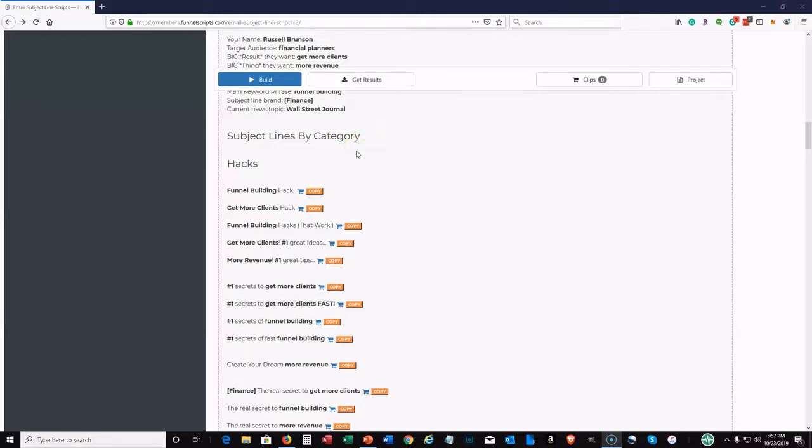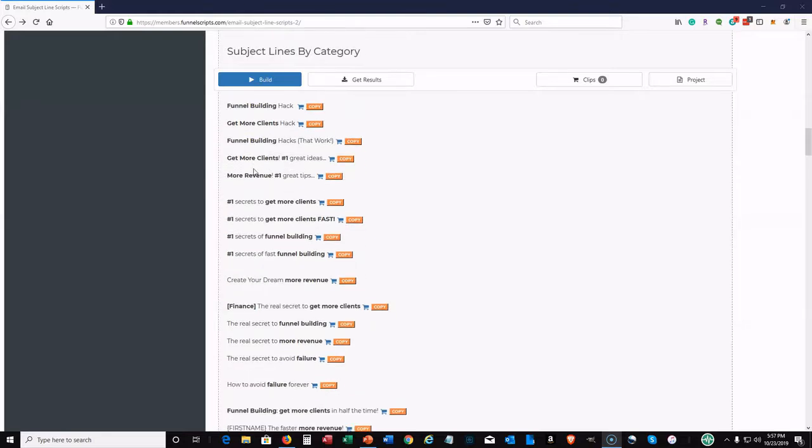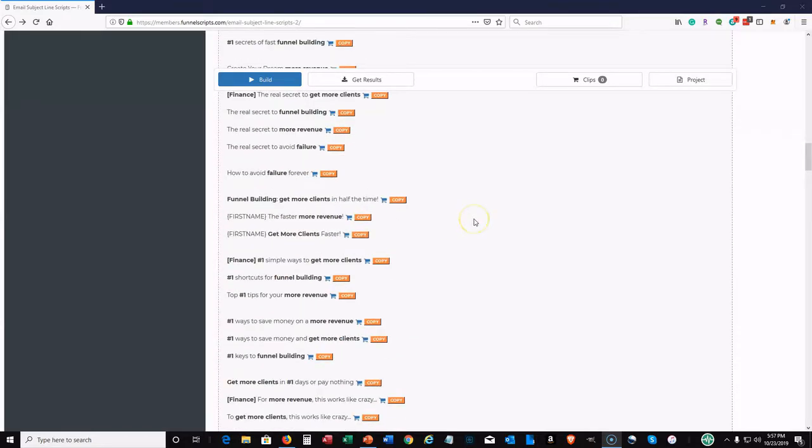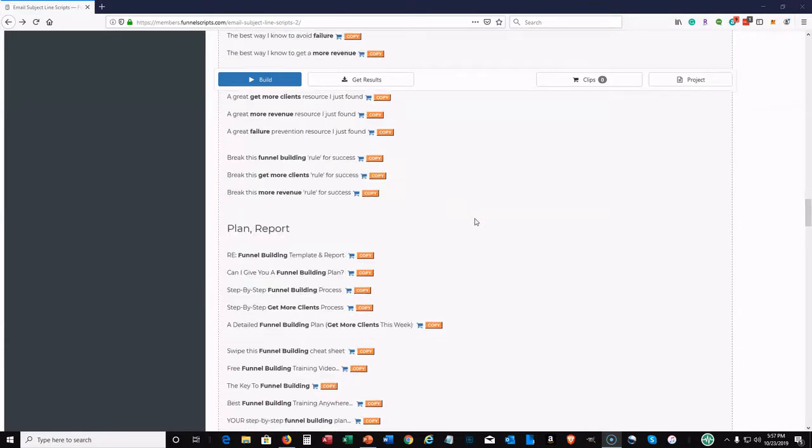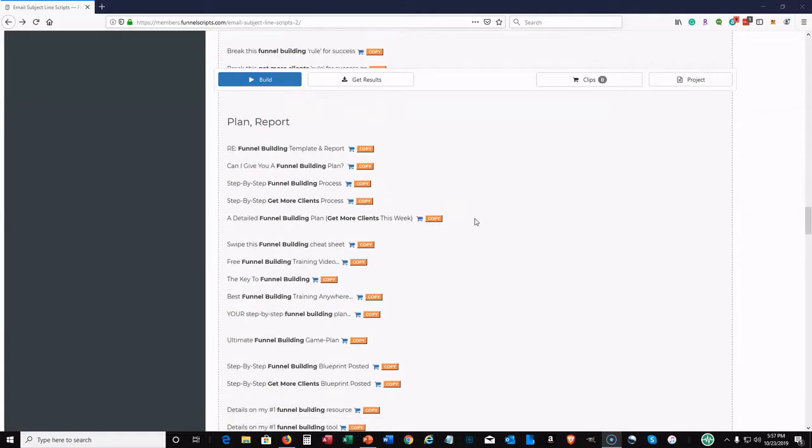And also show you the subject lines by category. Now the system has actually generated all this for you. I'm going to kind of go down these real quick just to kind of give you an idea of what the subject lines will look like. So they do it by category. These are the different hacks. So for example, number one secrets to get more clients, number six to get more clients fast, number six of funnel building. You can just go down the list by all these different categories. The plan report category, the how to strategy. This is a great subject line, funnel building how to, how to get more clients in just X minutes a day.